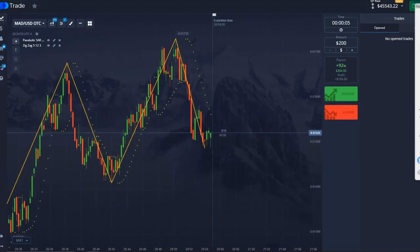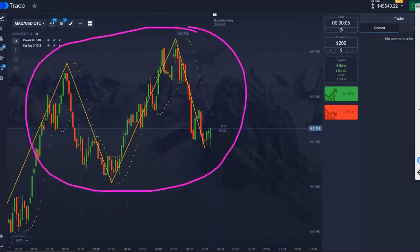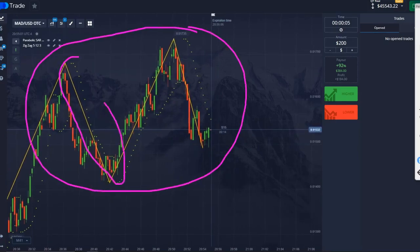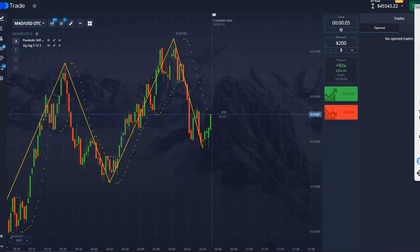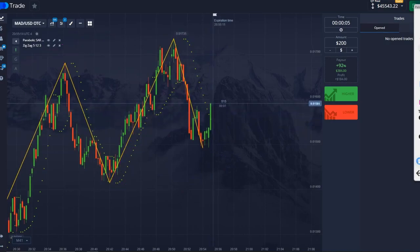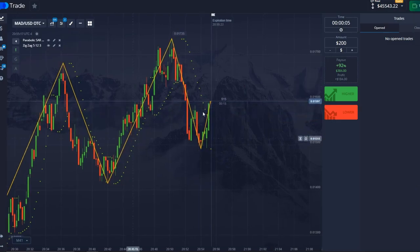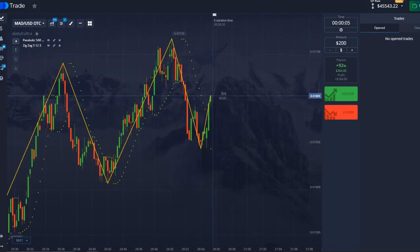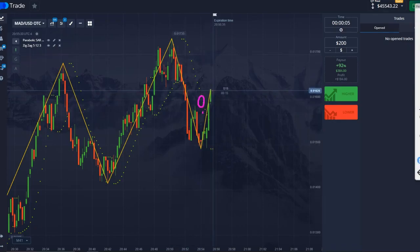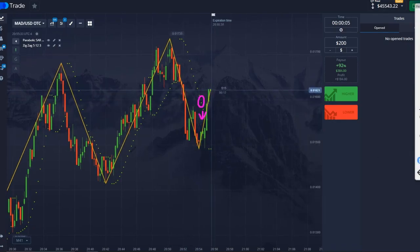How this strategy works: we are looking for moments when the price goes down or up like this. When we see such moments, we open from these green points of the indicator when the price touches them — it touched here, and we opened for 5 seconds. The price has reached the green points, we open for 5 seconds, and we see it is going down. We opened here at this moment for 5 seconds on the downside.